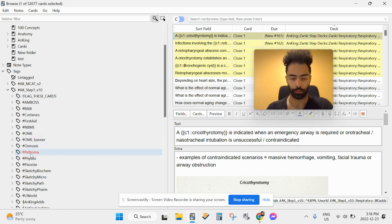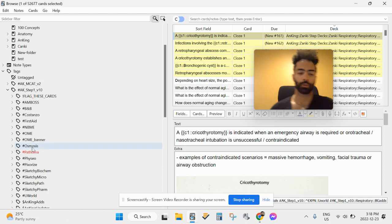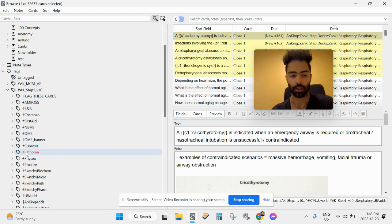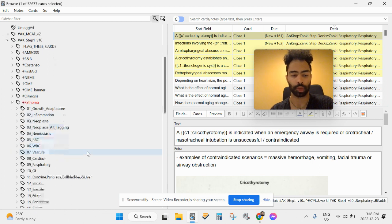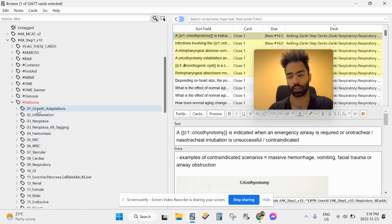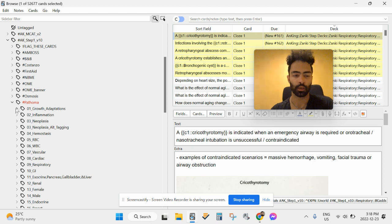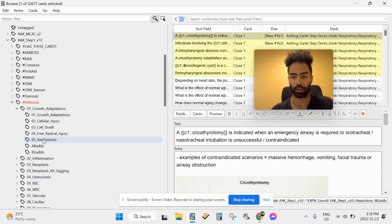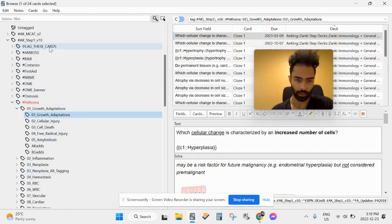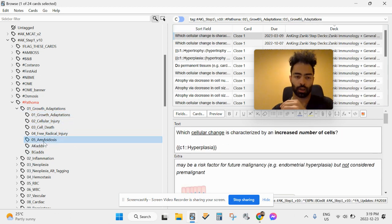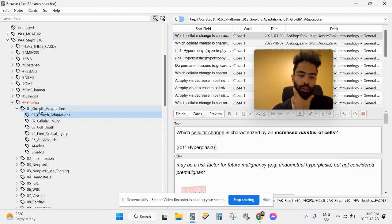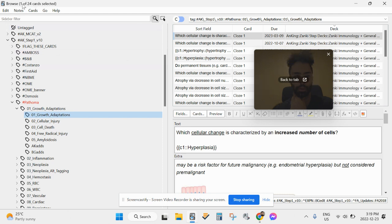The most bang for your buck time-wise is Pathoma. You want to watch the Pathoma videos before doing cards. For example, one of the first things in Term 4 FTCM is growth adaptations and inflammation. So you go watch all five Pathoma videos on growth adaptations, then come here — on the left side, choosing a different folder opens a different set of cards. Video one on growth adaptations has 24 cards, for instance.